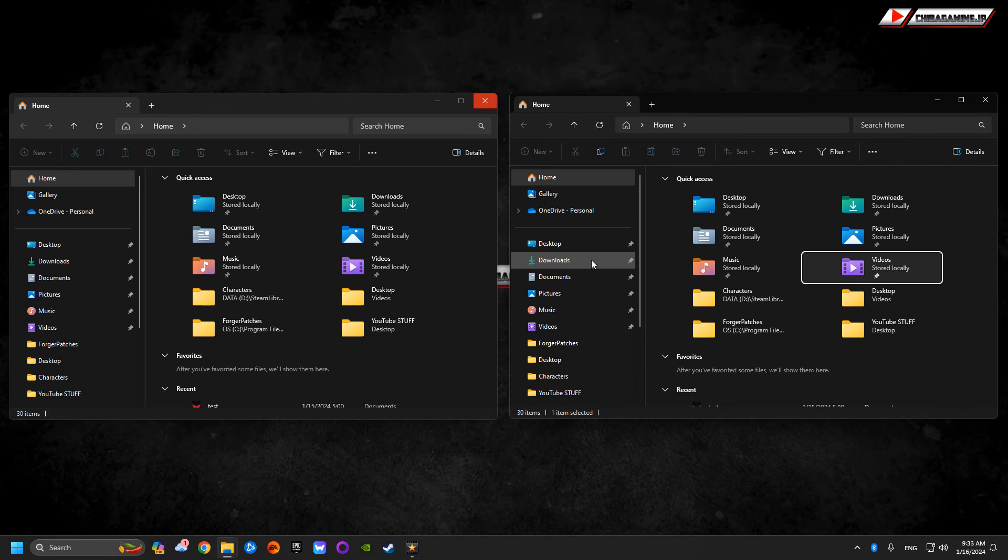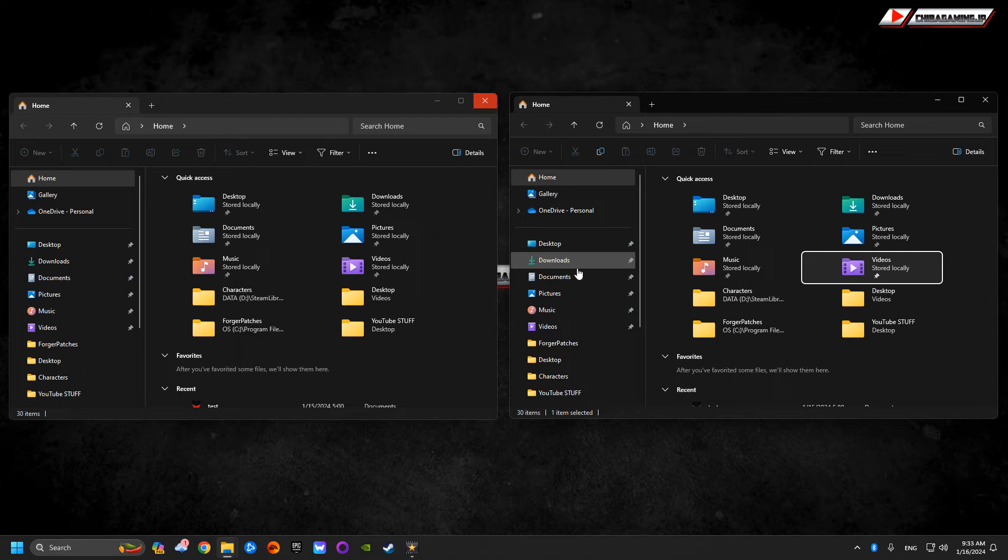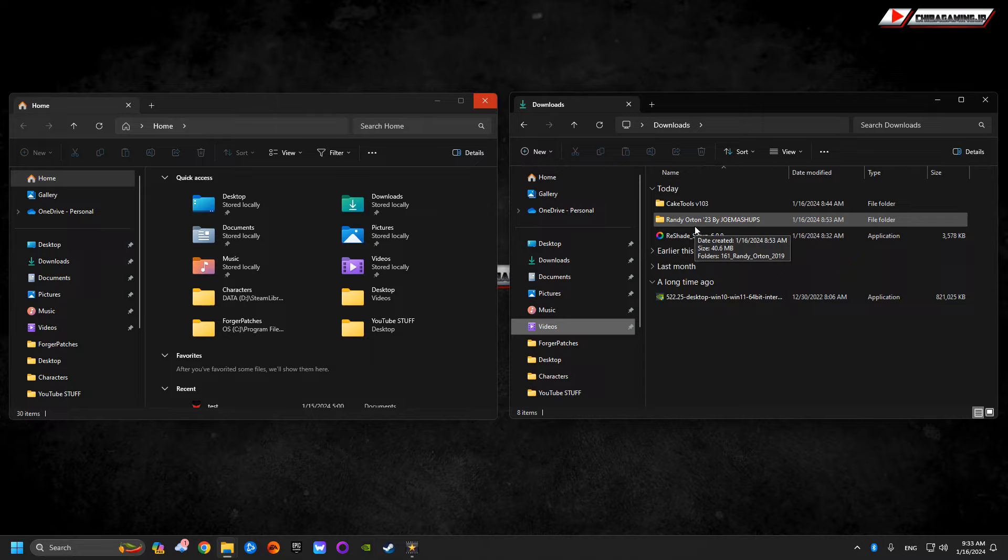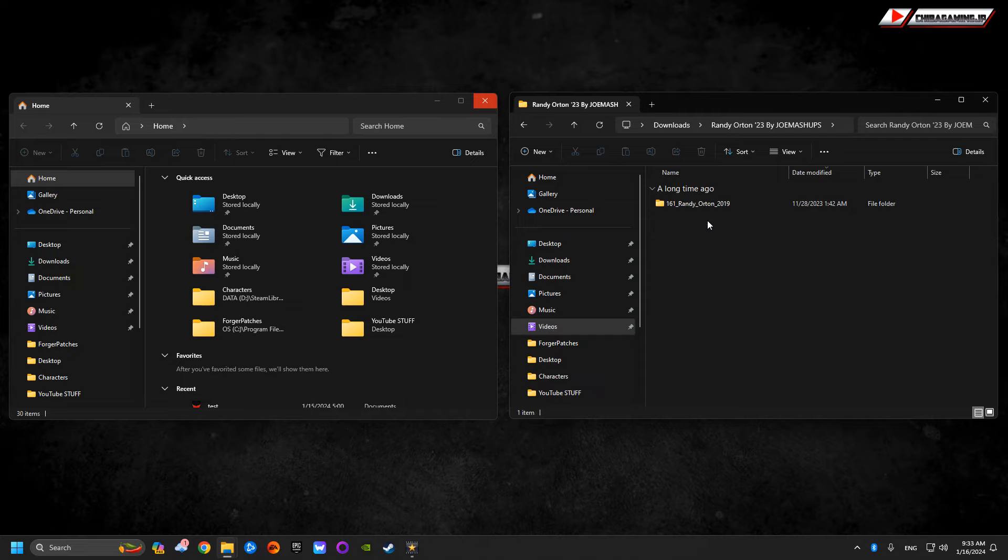Once it's downloaded, you're going to go to downloads. The file here I just downloaded, which was the Randy Orton that we just downloaded from PWM Mods, you're going to click into that folder, click into that.